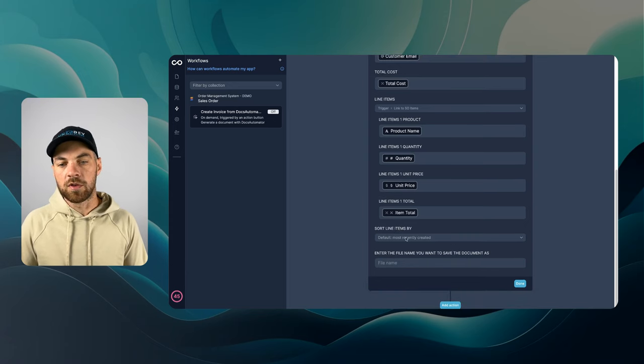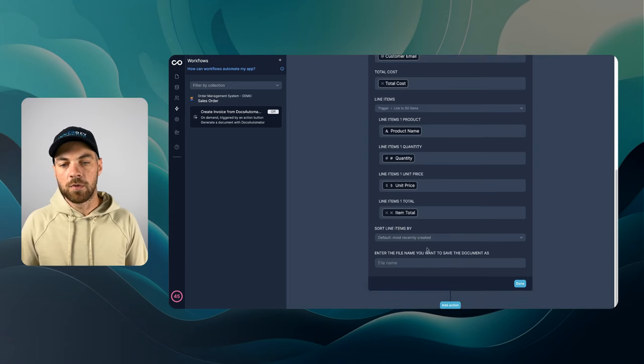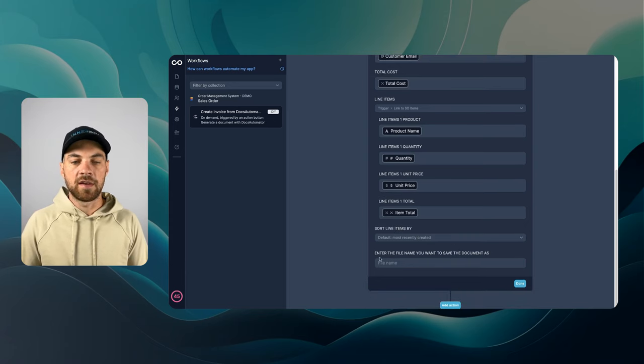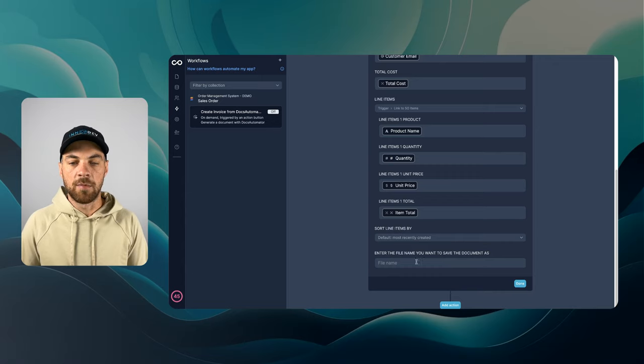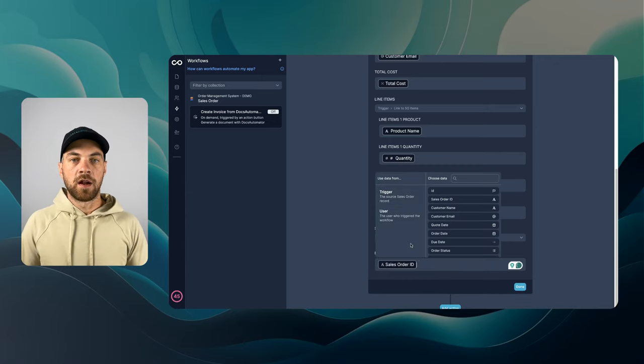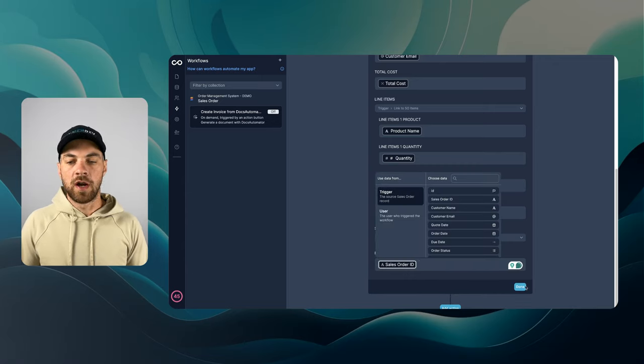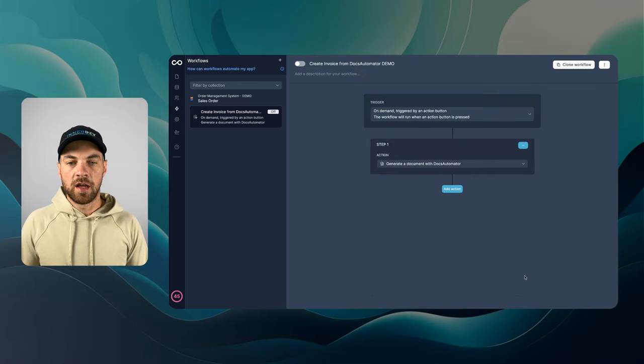You can sort the line items if you want. And we can add the name of the file. I'm just going to pass in the sales order ID. I'm going to hit done.